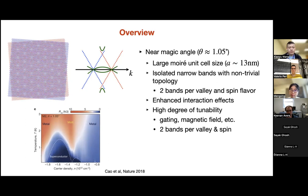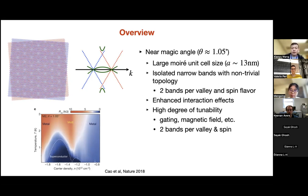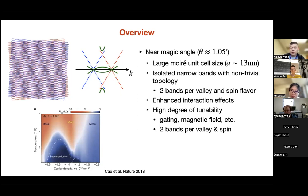The interesting low energy physics discussed these days mostly involves the so-called eight electron degrees of freedom within the narrow bands. The narrow bands are created by hybridizing the Dirac cones from the top and bottom layers through the moiré superlattice potential, generating narrow bands separated from the remote bands shown in the green dispersion. For each monolayer graphene valley and spin degree of freedom, there are two narrow bands, and the magic angle condition minimizes the bandwidth, enhancing interaction effects.